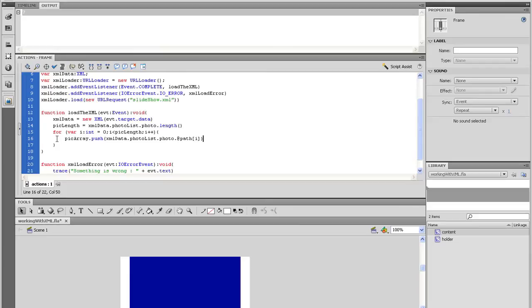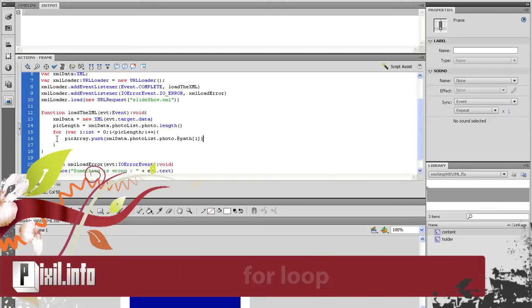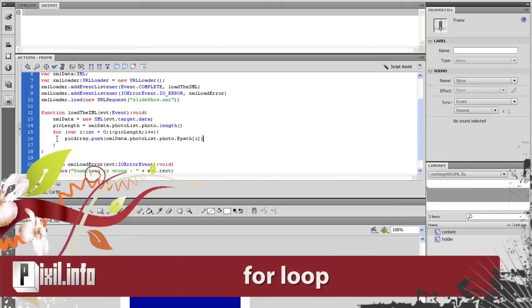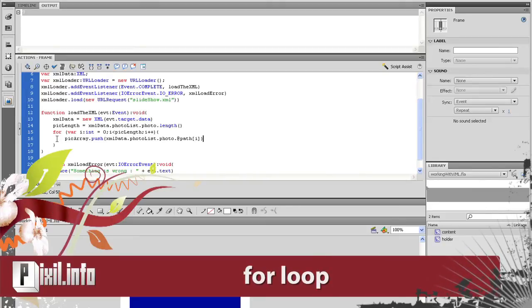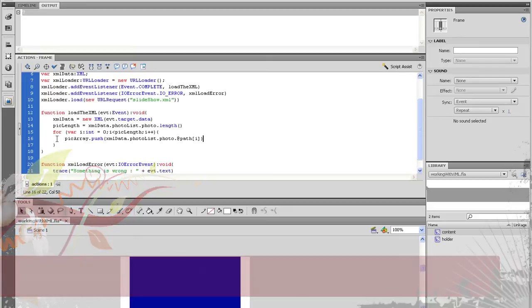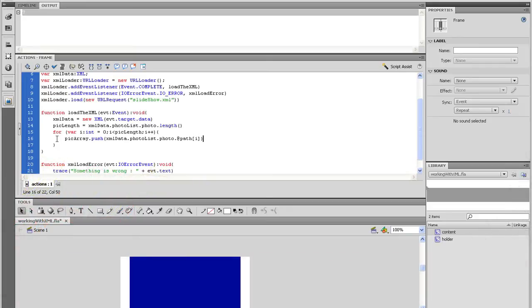Okay, for a brief explanation of a for loop, it's a very simple concept to understand. First, I am setting up a variable and setting the initial value to 0. As long as i is less than pickLength, then add 1 to i.